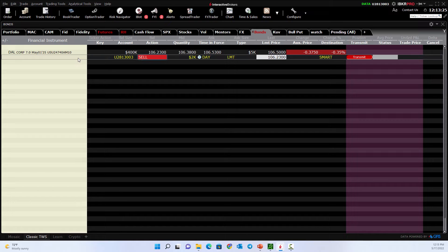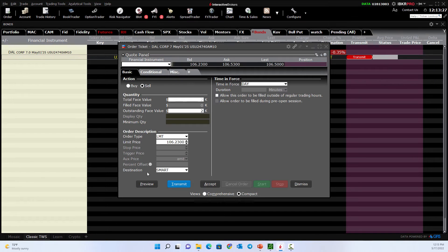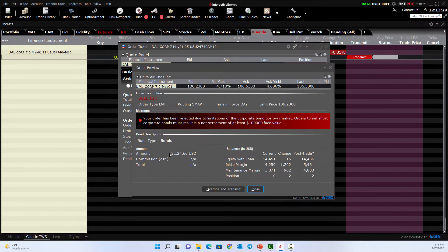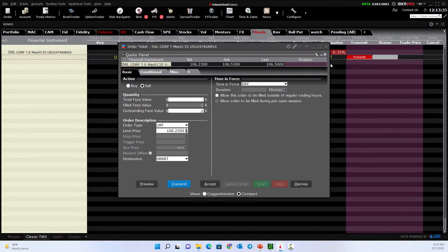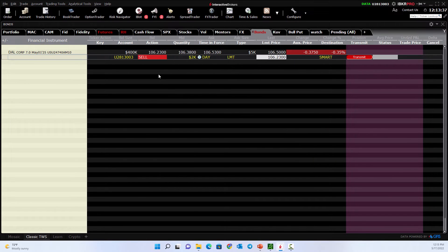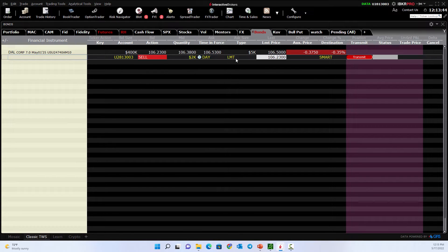Let's just preview this order — it tells us we'd collect about $2,100 and such. It's saying I don't own it, I can't sell it short or whatever, but the point is I would get $2,120 some odd dollars. The question is why? Why can I sell it for more value? Well, remember — bond prices and yields move in opposite directions.